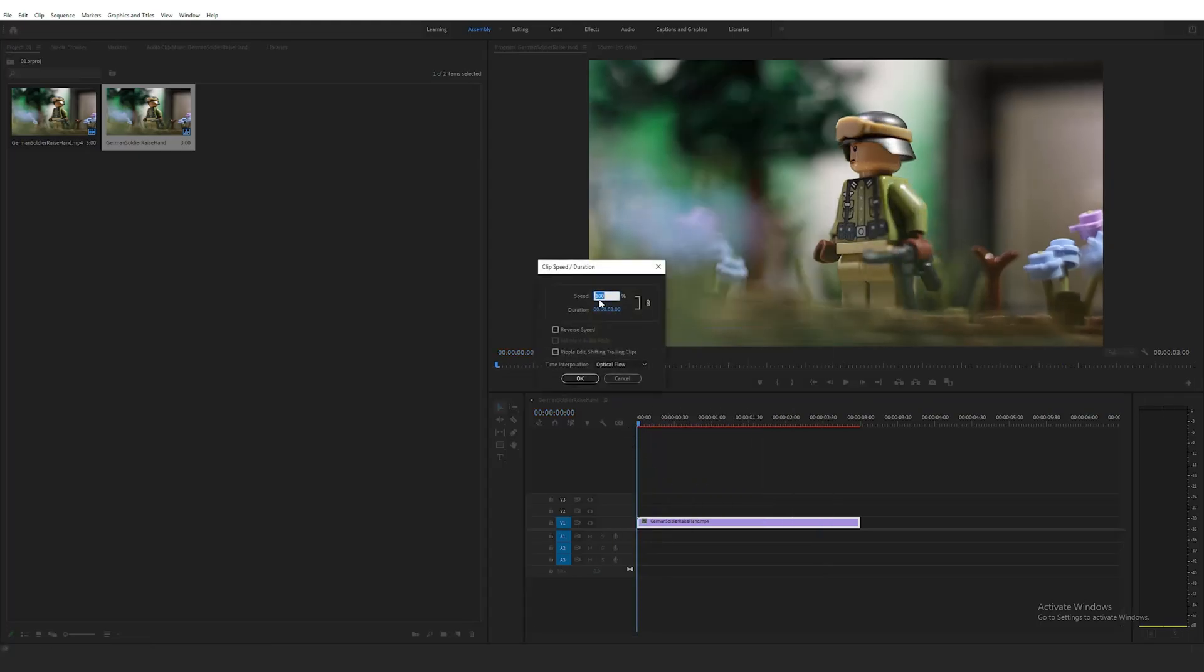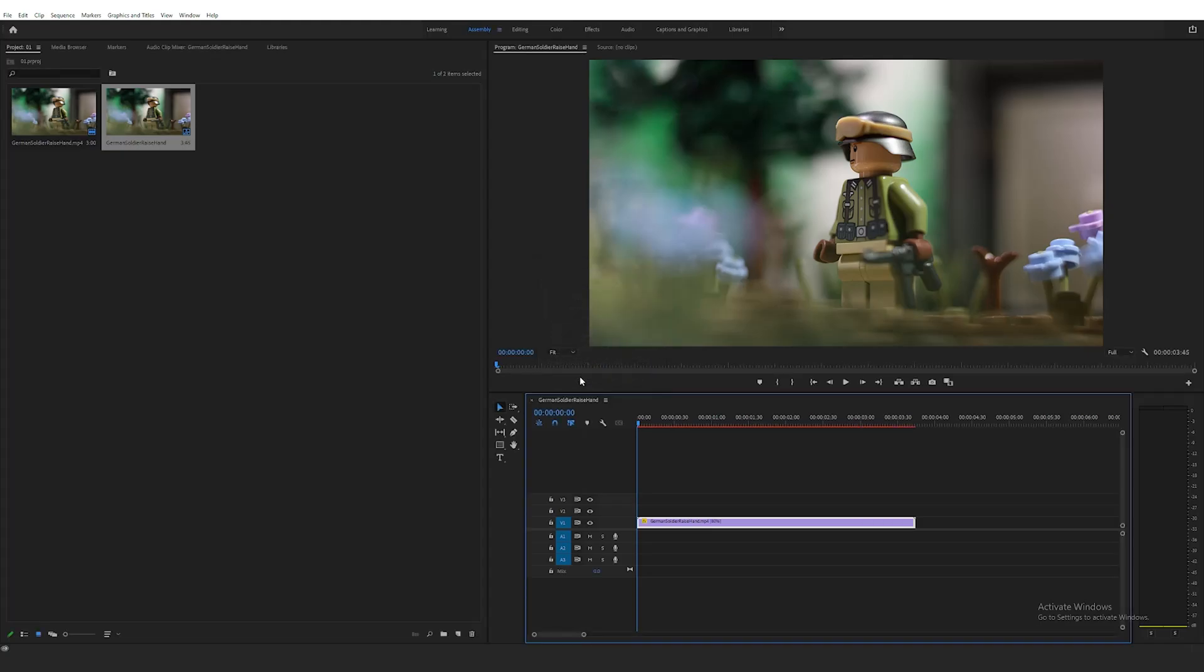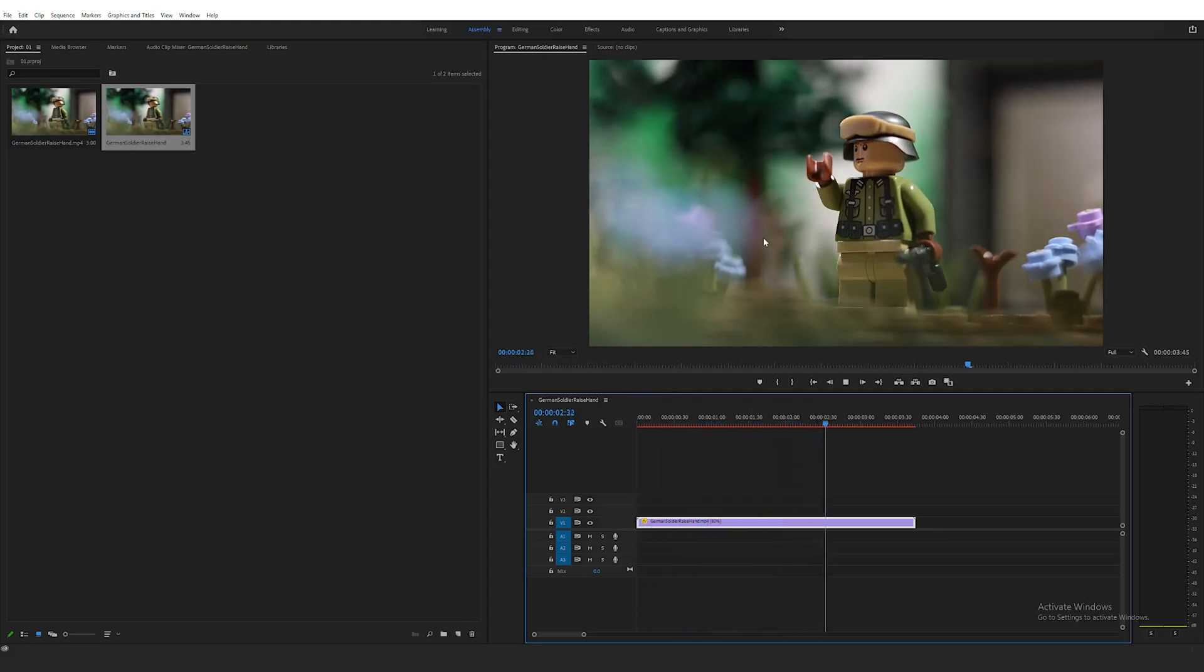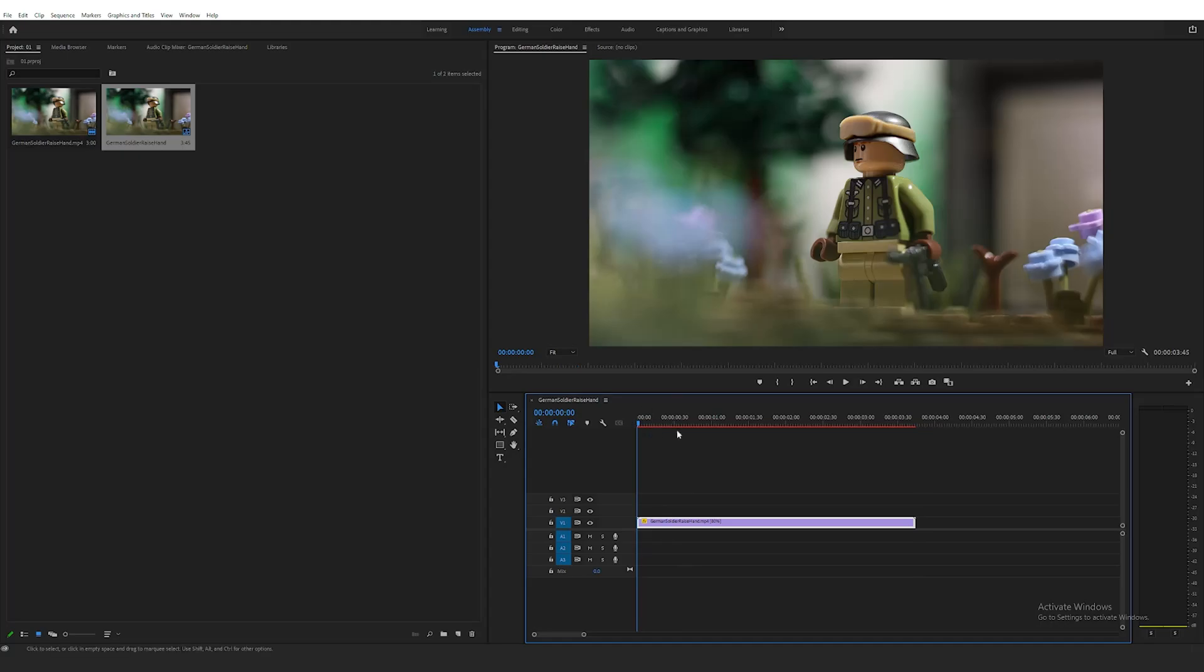Right-click the clip once again and go into Speed and Duration and change the speed, if needed, to slow down or speed up the movement. I'm going to change this clip to 80% to slow down the movement slightly. Also here, remember to change the time interpolation here to Optical Flow as well.